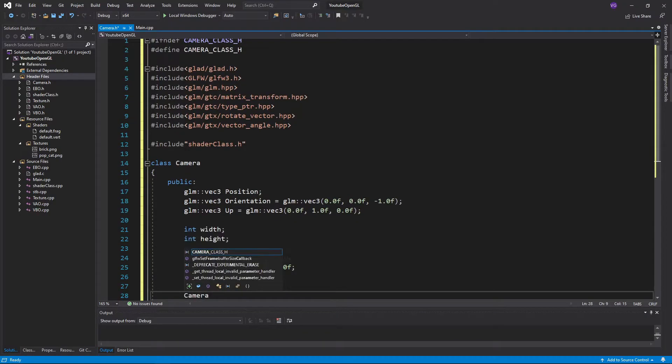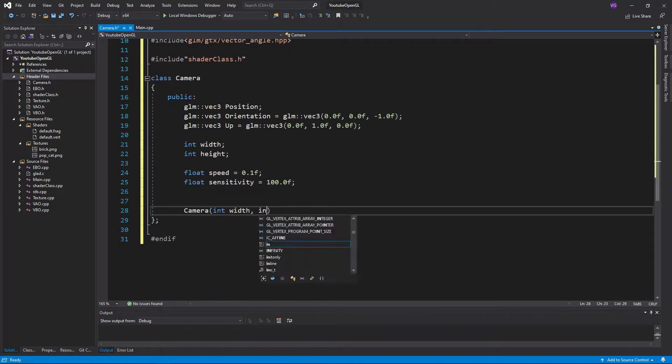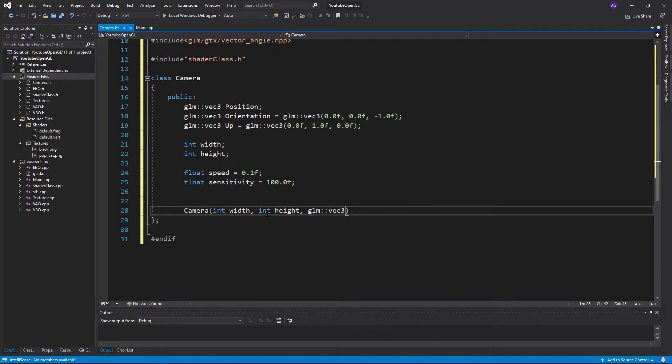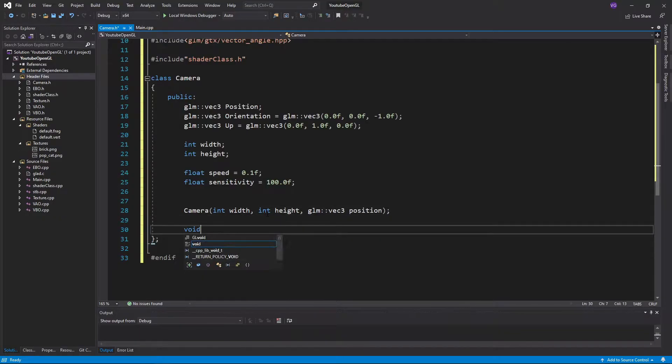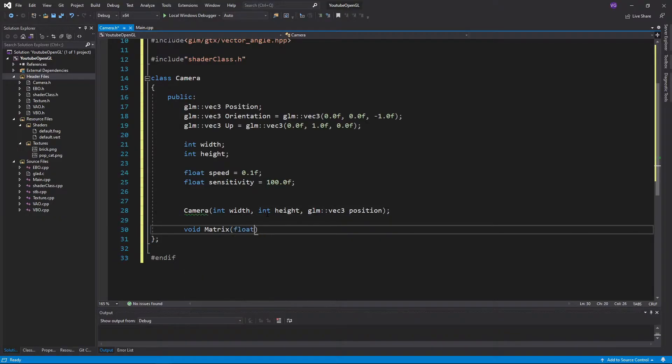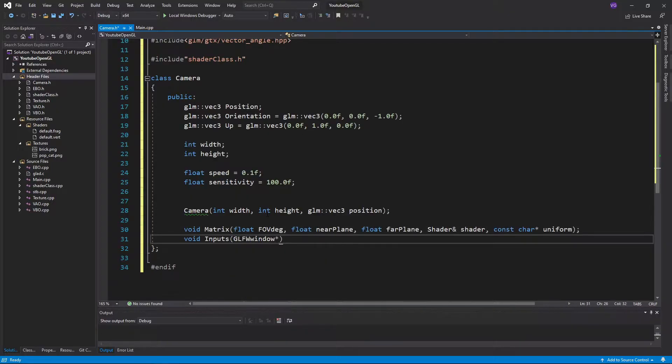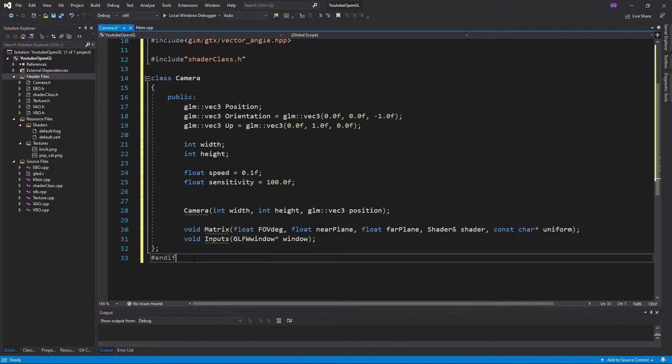I'll also make a very simple constructor, a matrix function which will create and send the view and projection matrices to the shader, and a function to handle all the inputs.